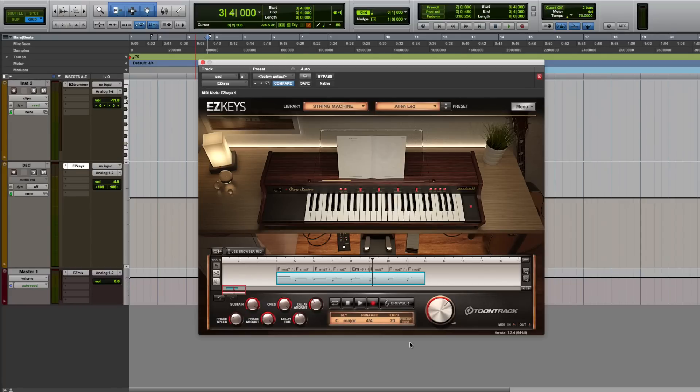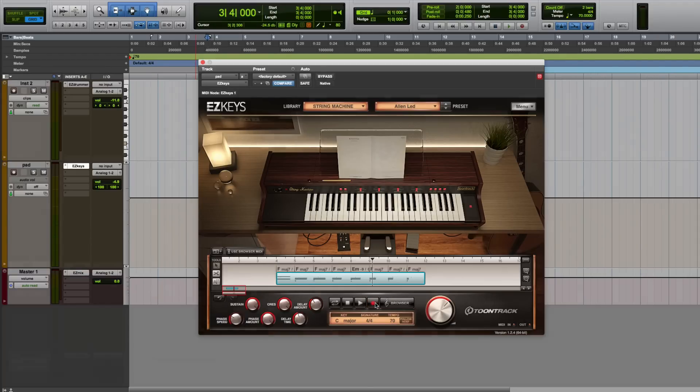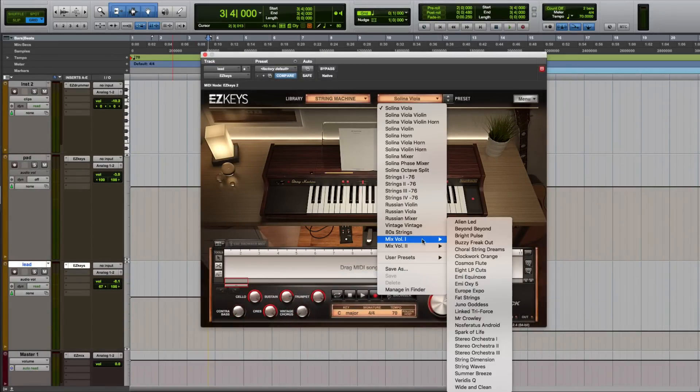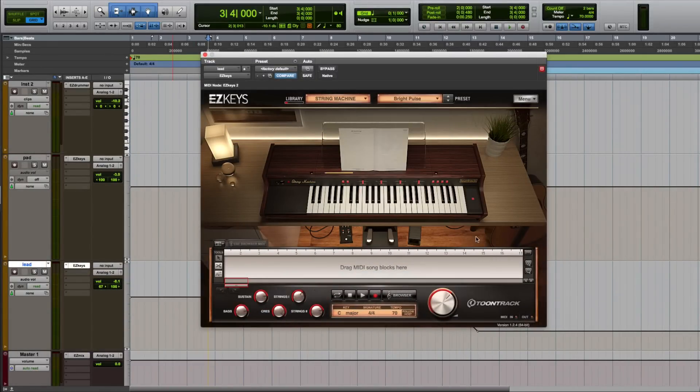To record the lead over this pad, I could simply click the record button in Easy Keys and perform a lead line on my MIDI controller, but I would like to have a different sound, so I'll load a separate instance of Easy Keys on a new track and select a different preset.